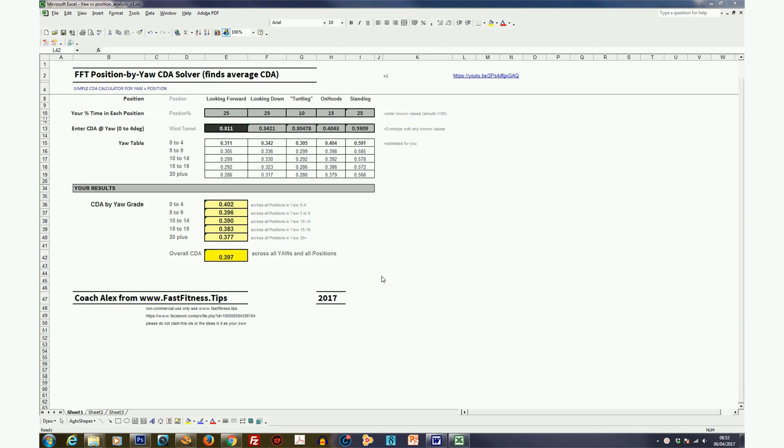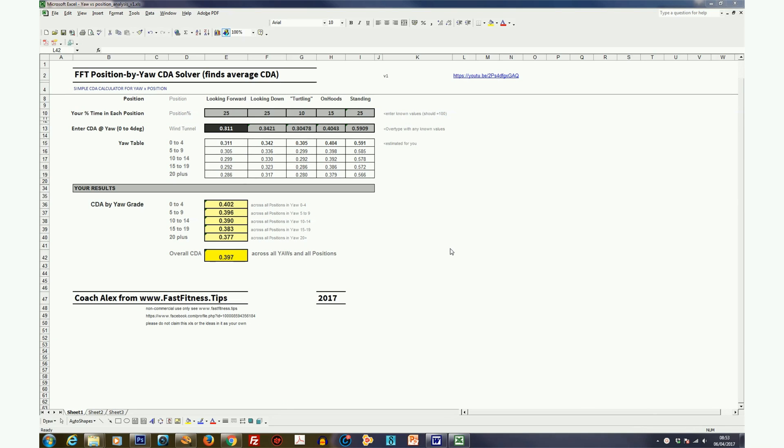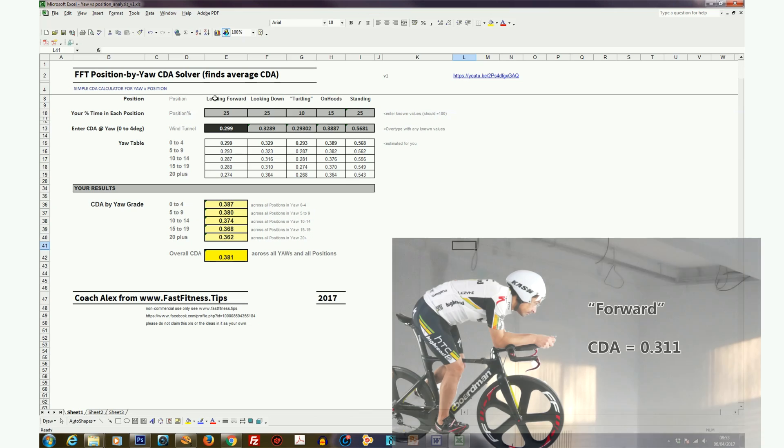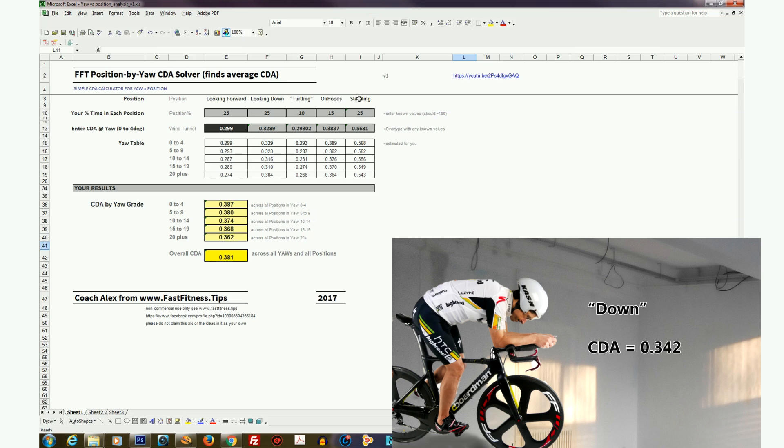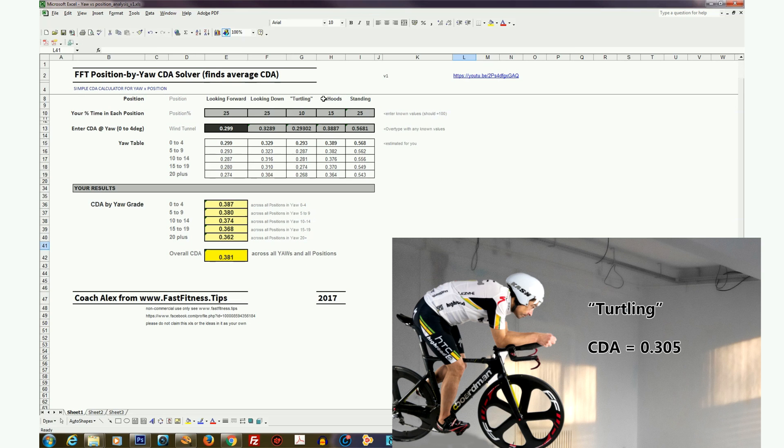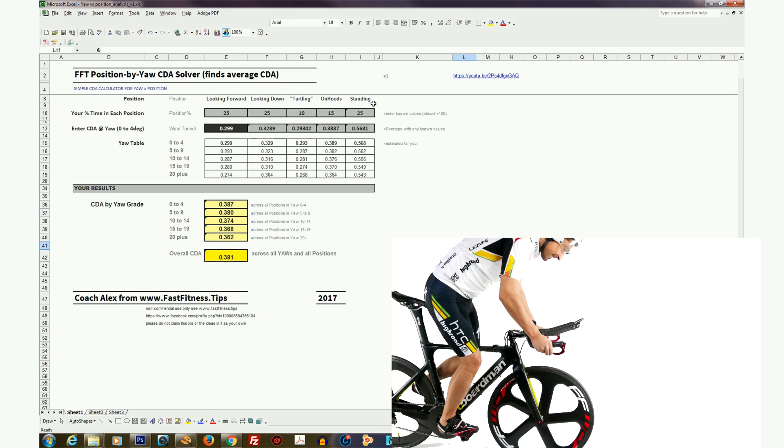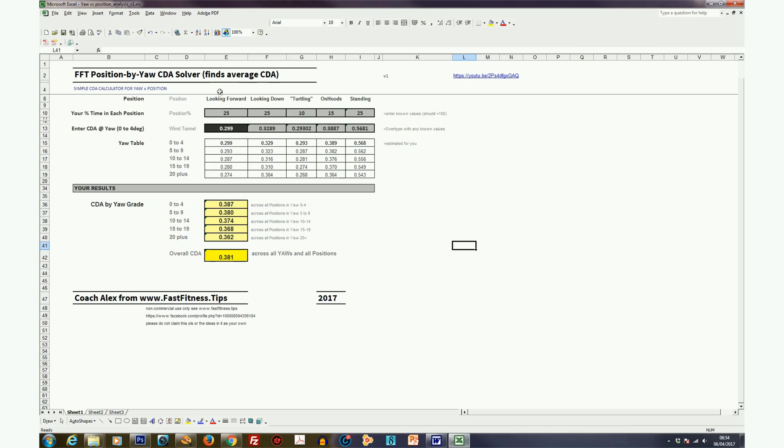We've got the data from the wind tunnel, albeit an abbreviated test of the Kask Bambino at zero degrees yaw and 10 degrees yaw. What do we do with that data? Well, in order to analyze it in a little bit more sophisticated way, what we want to do is plug the numbers into the Fast Fitness Tips position by yaw CDA solver. So if you download and fire up this spreadsheet from the link below, you'll see this on the screen. Now what this does essentially is to look across different positions that you might ride in a typical time trial. For example, looking forward, head directly forward, eyes forward on the road, looking down at the stem, turtlenecking, on the hoods and standing up on the hoods being out of the TT position, climbing in the seat and standing, obviously being under strain, standing up a high gradient.